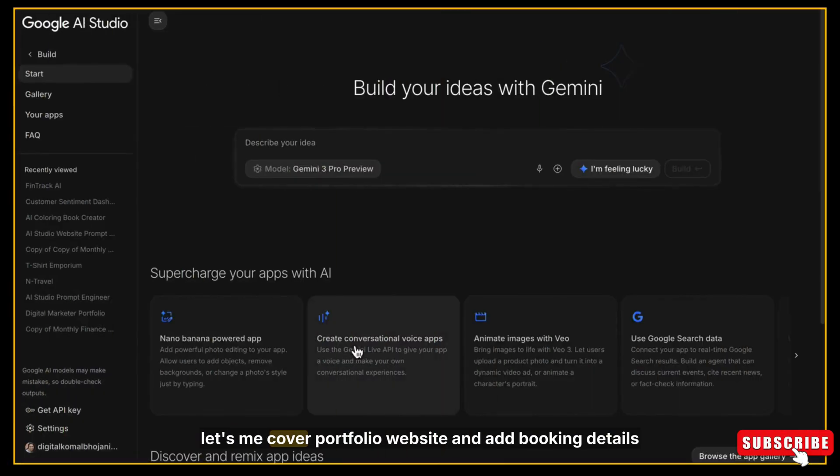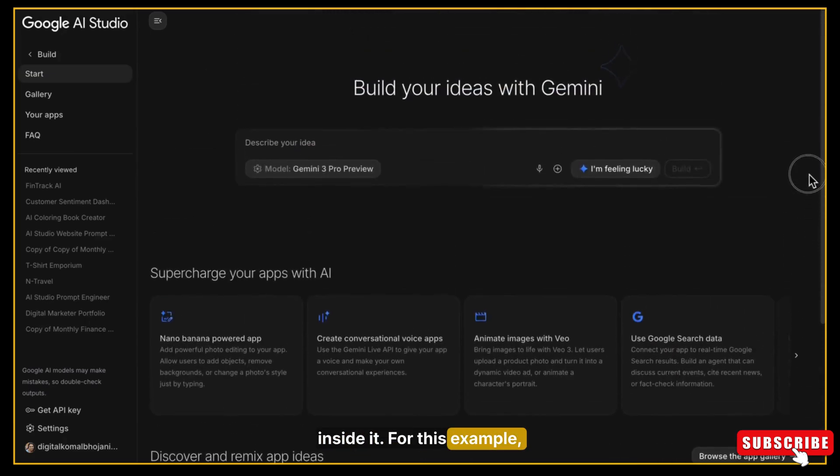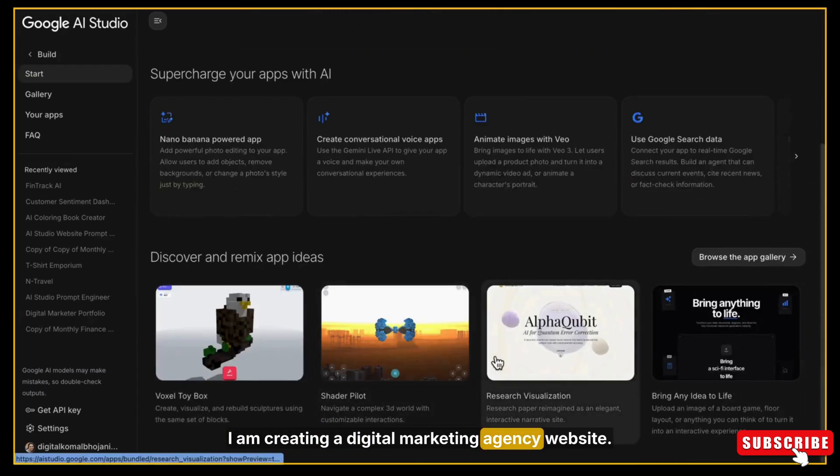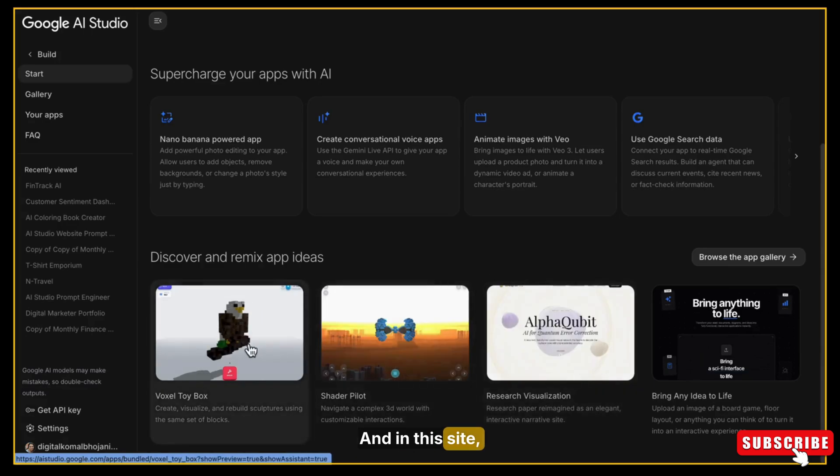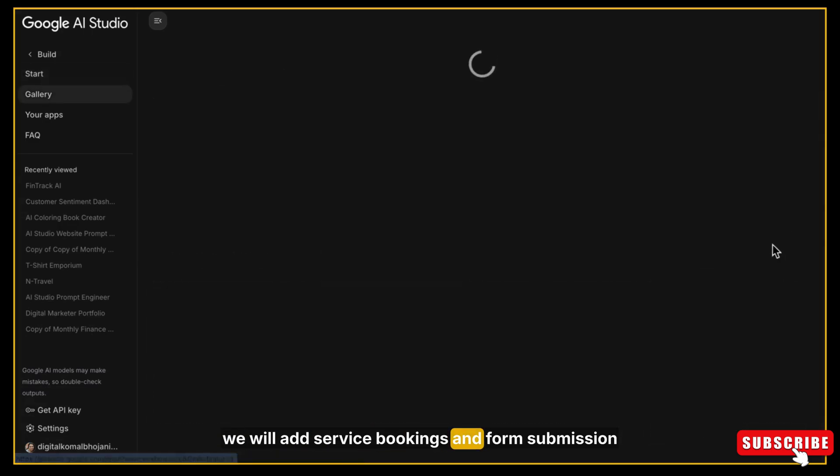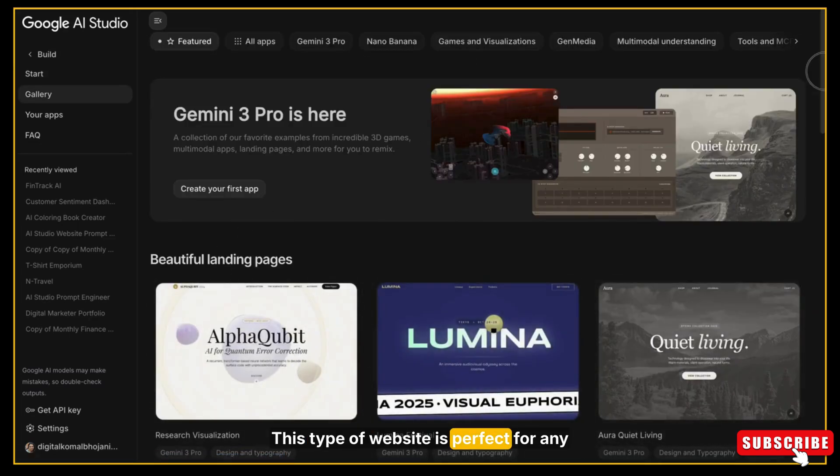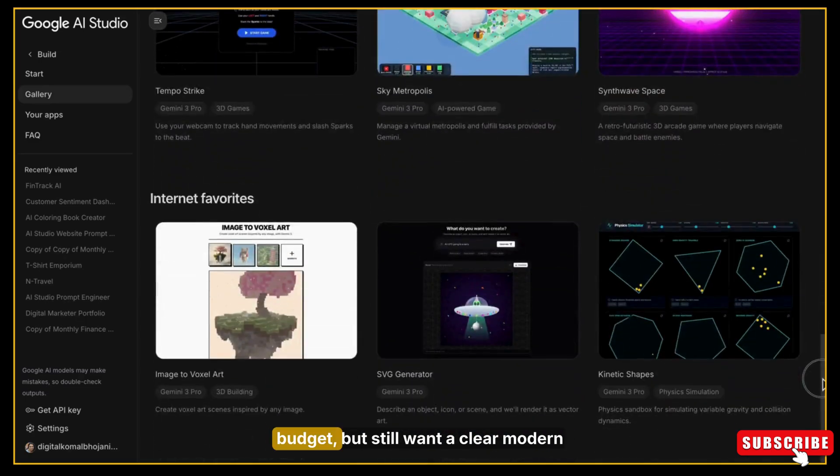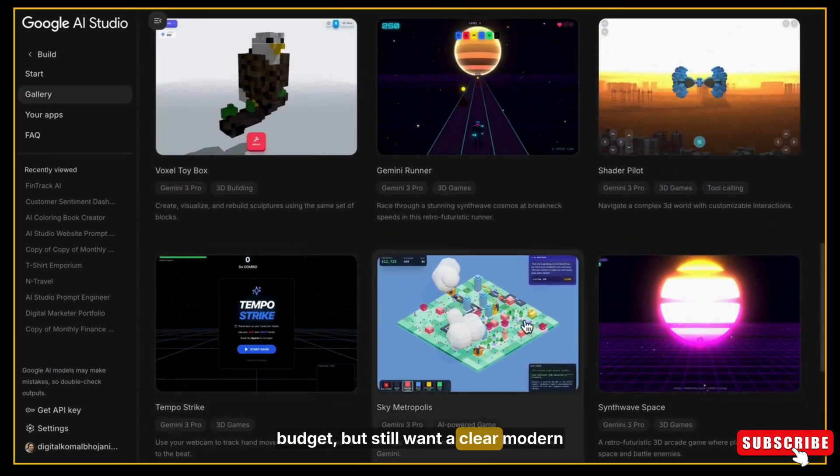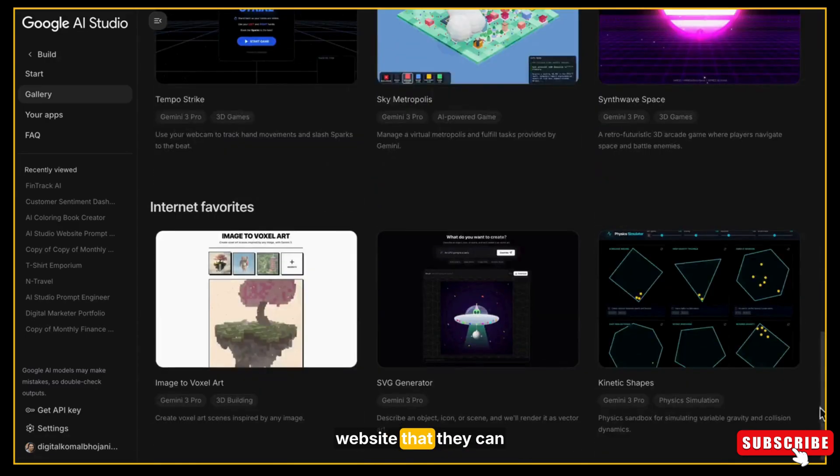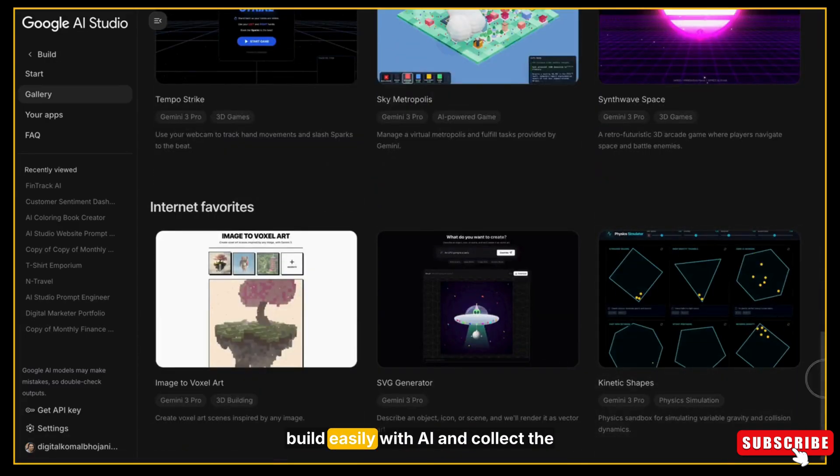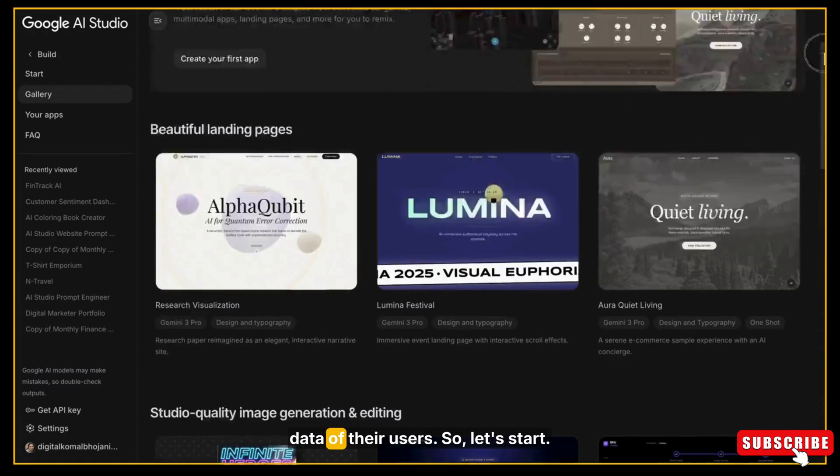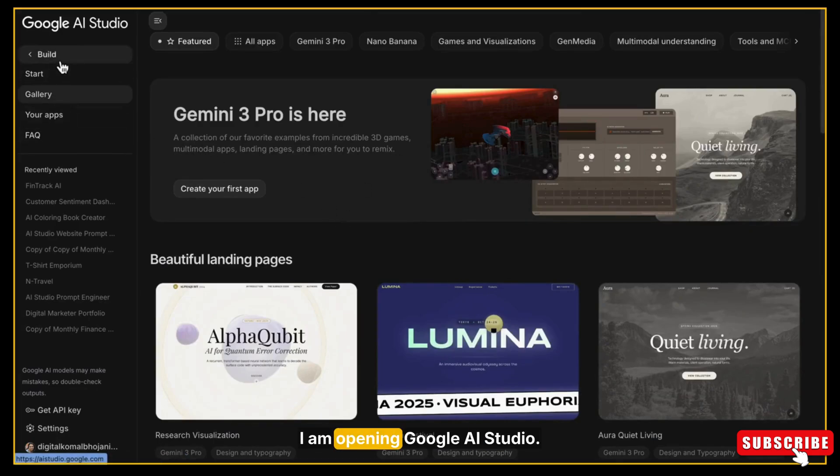So let's start it. First, let's make our portfolio website and add booking details inside it. For this example, I am creating a digital marketing agency website, and in this site we will add service bookings and form submission details. This type of website is perfect for any small business who doesn't have a big budget but still want a clear, modern website that they can build easily with AI and collect the data of their users.